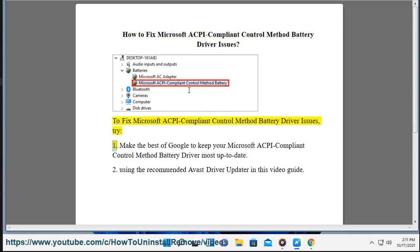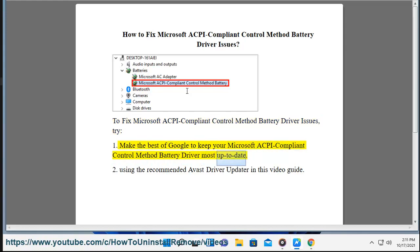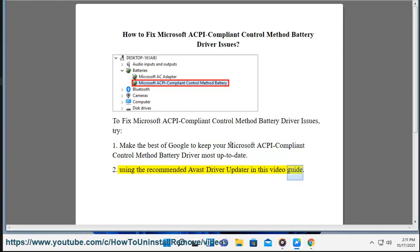Try 1: Make the best of Google to keep your Microsoft ACPI Compliant Control Method Battery Driver most up-to-date. 2: Using the recommended Avast Driver Updater in this video guide.